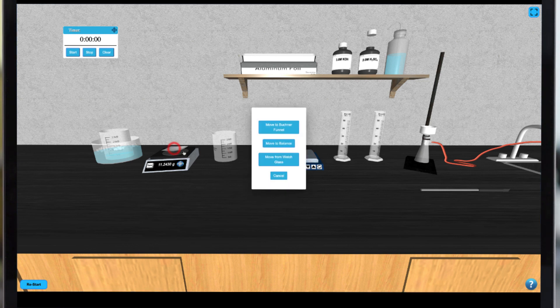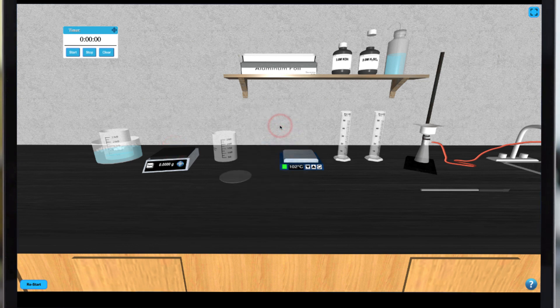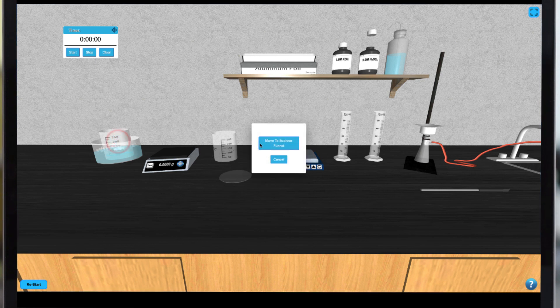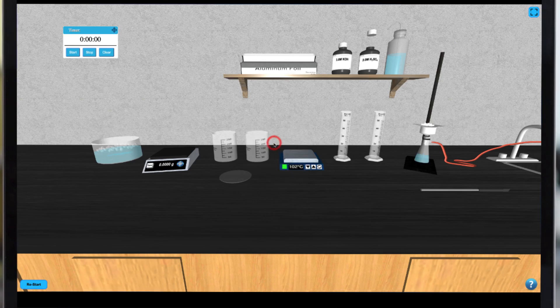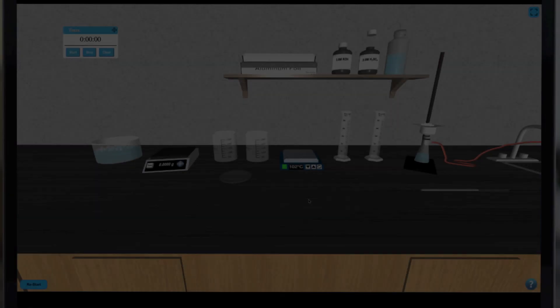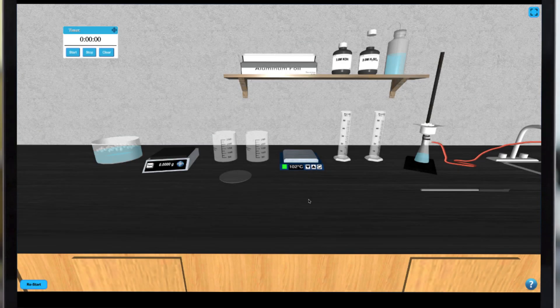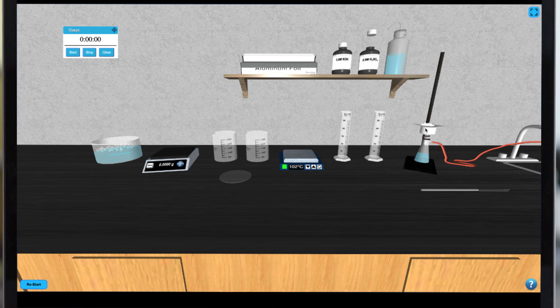Then you can place your sample on the filter paper by clicking on the beaker in the ice bath. This will initiate the filtration process which will take about two minutes. Once complete you can move the filter paper containing your crystals to the watch glass and weigh them again to obtain your final mass.